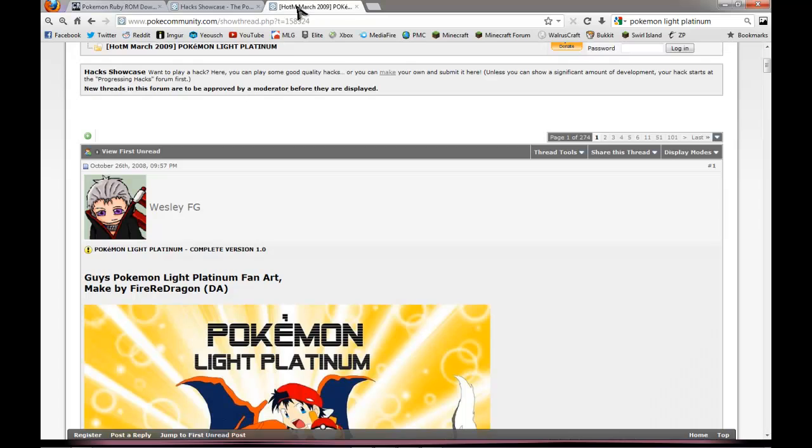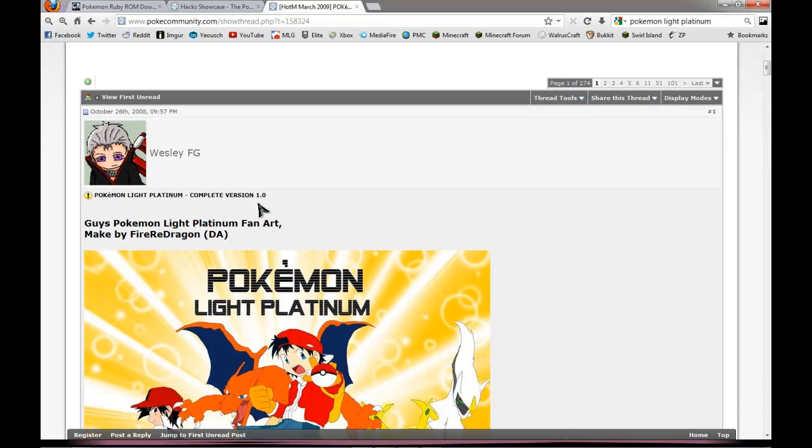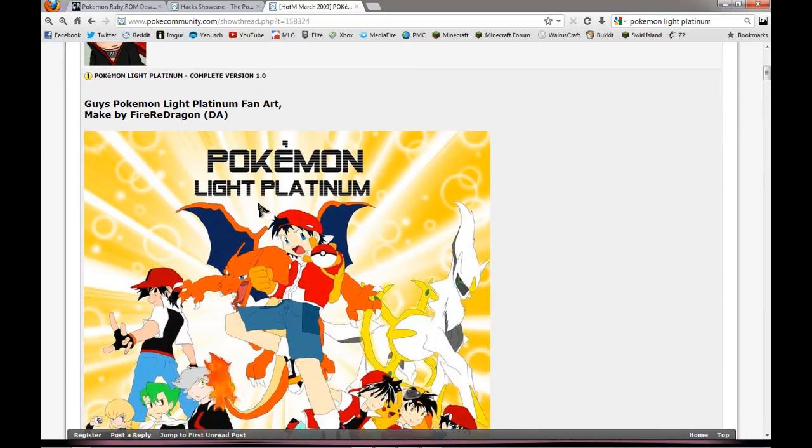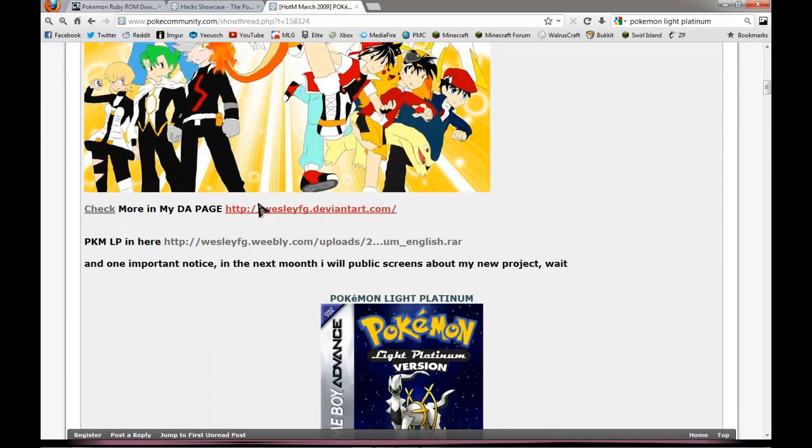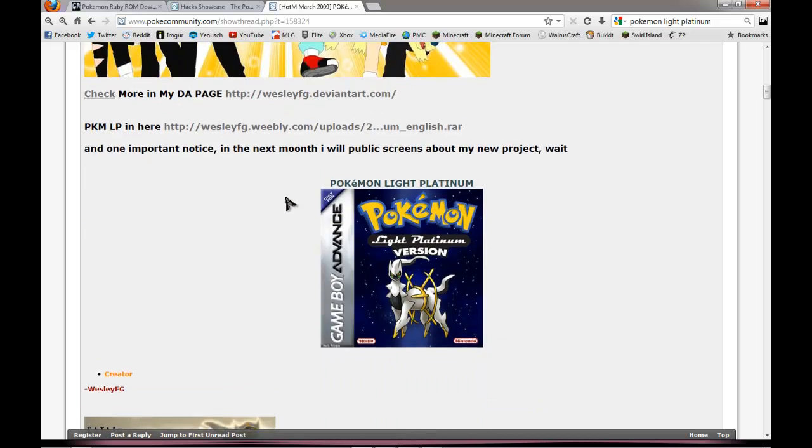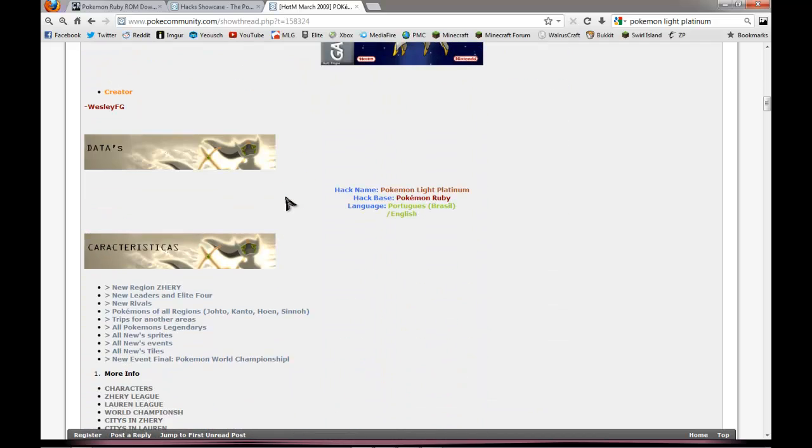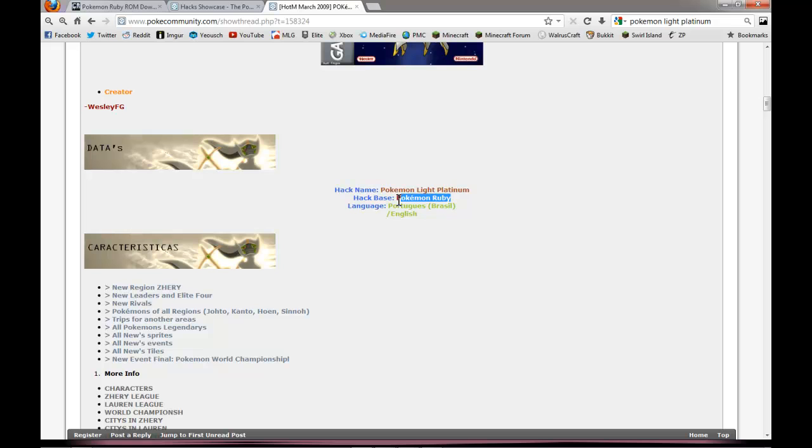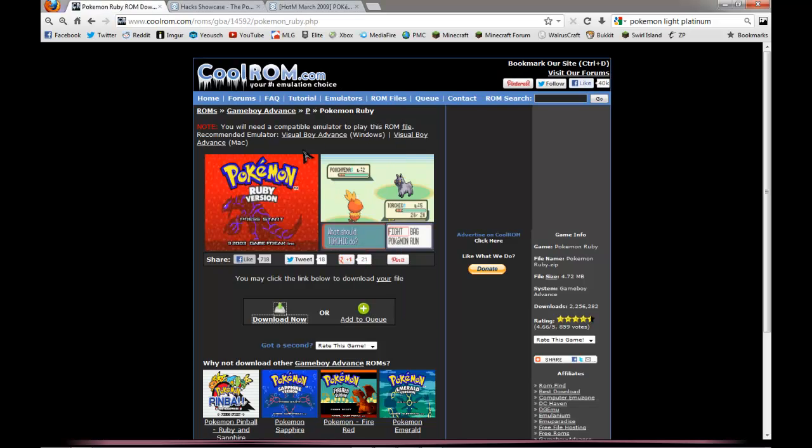But you'll need to figure out which ROM you need to get. So you'll find which one you want. You'll scroll down and it will say hack base somewhere. In this case it's Pokemon Ruby, so we'll go download Pokemon Ruby.